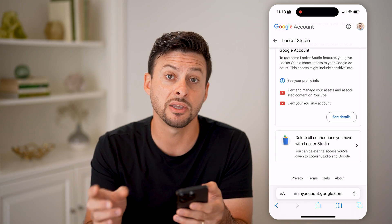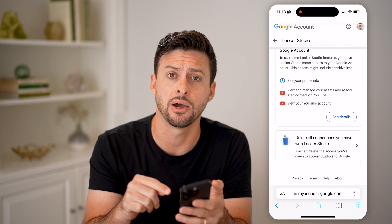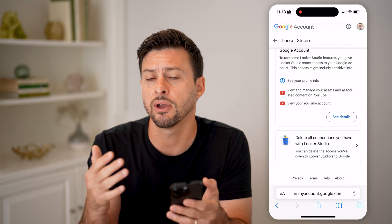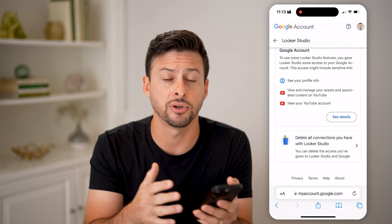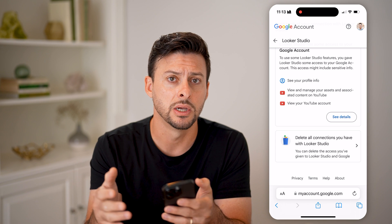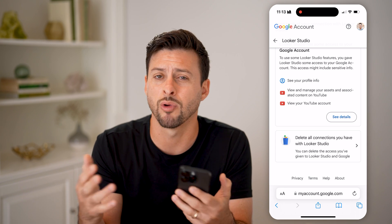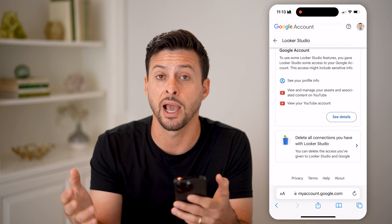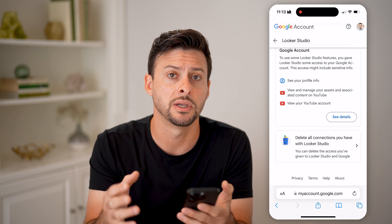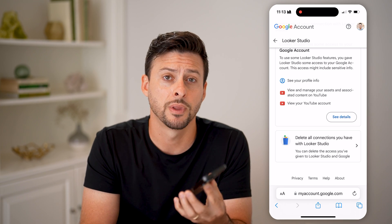Keep in mind this is just for this one specific account. If you have multiple Gmail or Google accounts, you'll want to check all of them to make sure random third-party apps and websites don't have access.